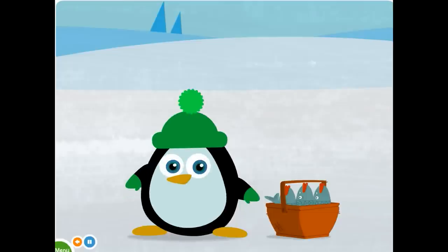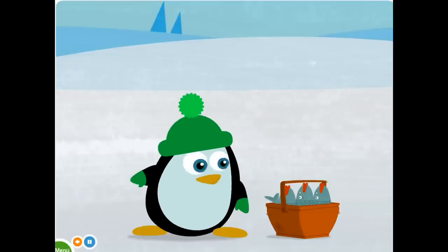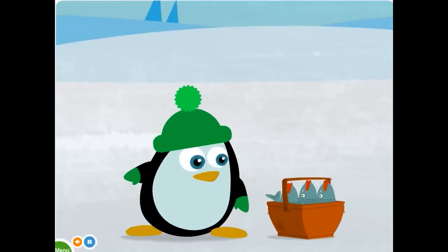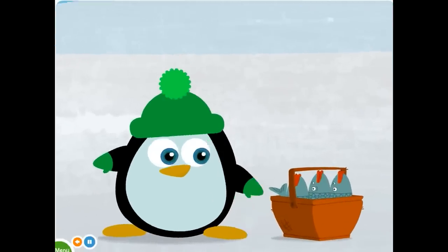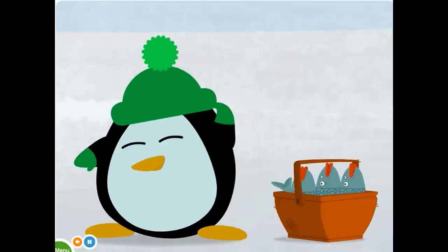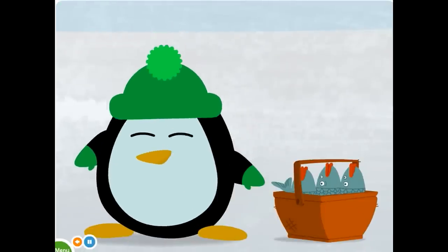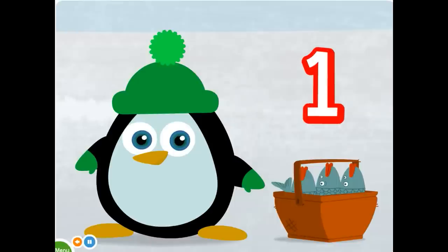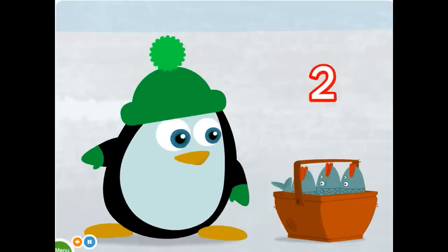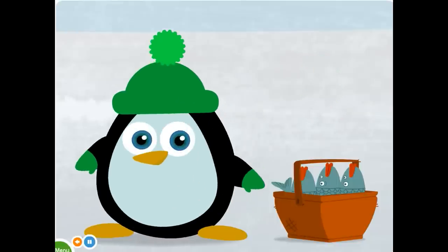I see that you also have a basket. What do you have in the basket? Oh, three fish to eat. One, two, three. Three.